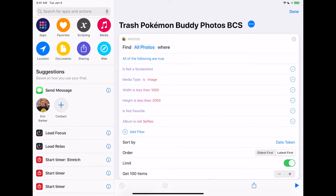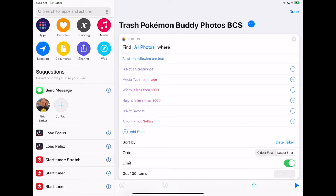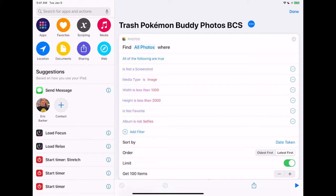I'm finding all of the photos in my photos album that are not a screenshot — because these are not technically screenshots — where the media type is image. I don't need videos or anything like that, where the width is less than 1,000 pixels and the height is less than 2,000 pixels. The photo is not a favorite.